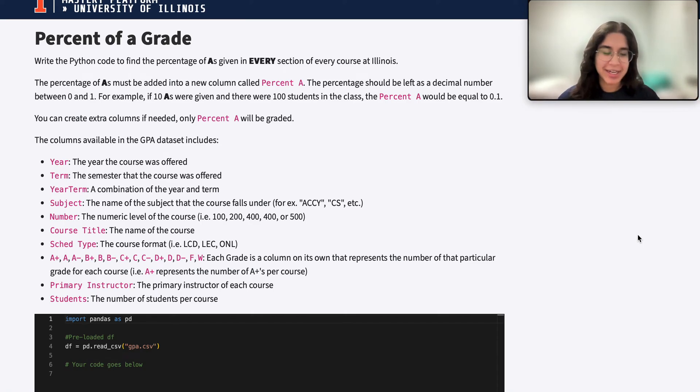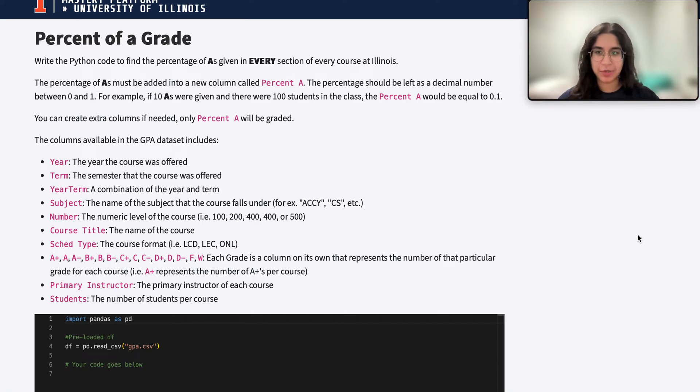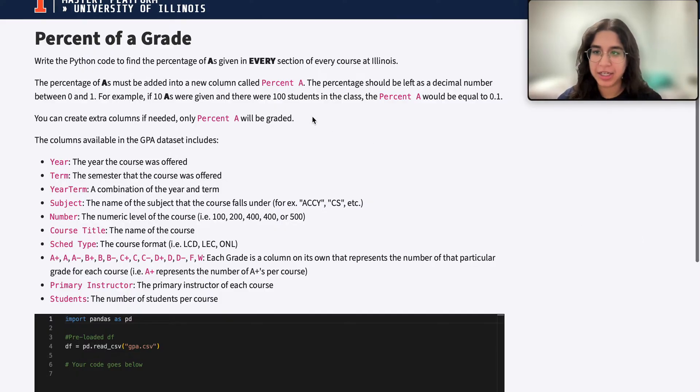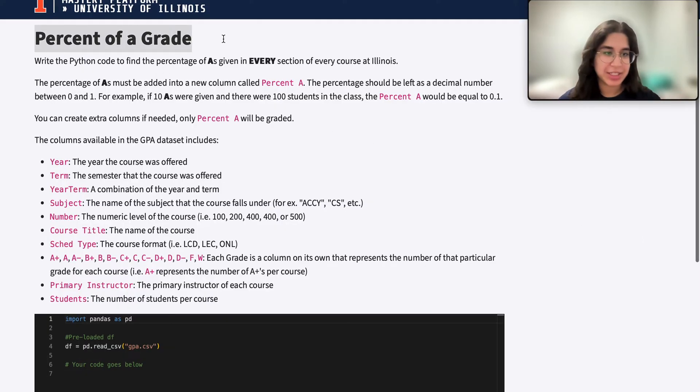Hi everyone, my name is Zanaga and I'm part of the data science discovery team. In this video today we're going to be doing a question on percent of a grade. So let's go ahead and get started.